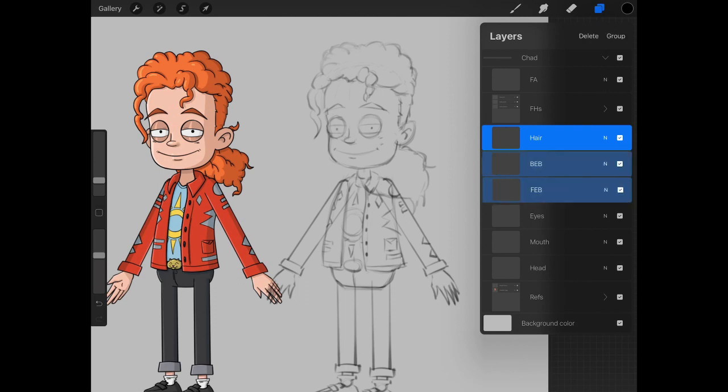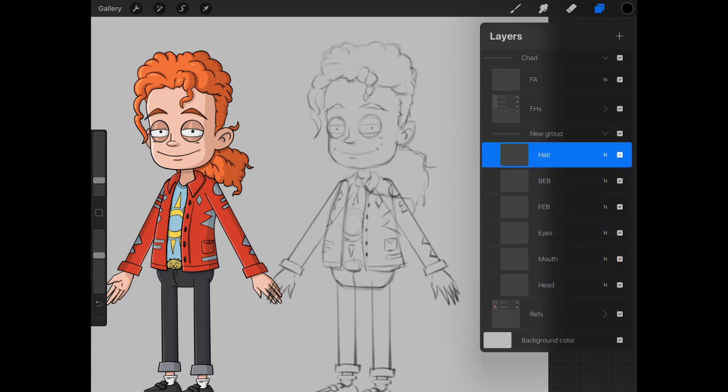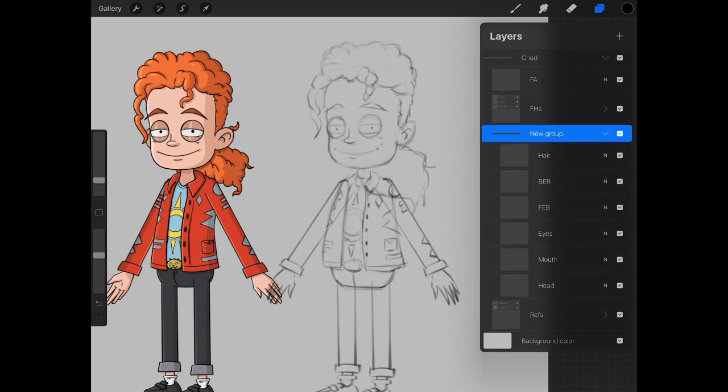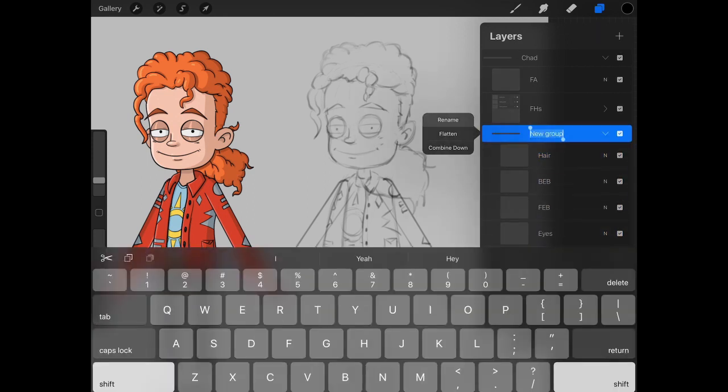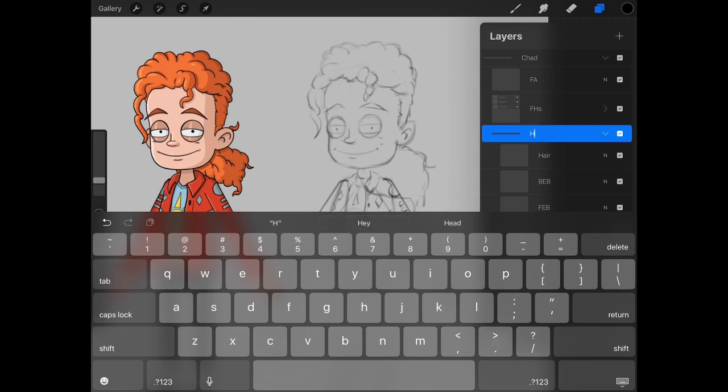So now we're going to put all these into a group. Just select them all, group them together, and we can name this one head. And then hit enter.